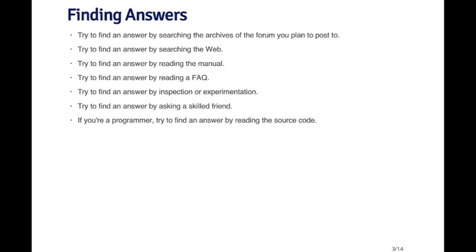Another thing that you might want to try to do before venturing out to ask people for the answer is to play around with the problem and try to find the answer by inspection or experimentation. Maybe if you have a function that's not working right, change the inputs and see if the outputs change or if the error message changes. If you're lucky enough to have a skilled friend who knows something about R, you can ask them personally. It's usually easier to ask a person on a one-on-one basis than to email a group of people in a forum. And lastly, if you're a programmer, you may be able to find the answers you're looking for by reading the source code.